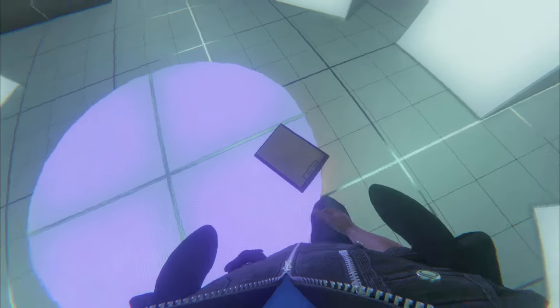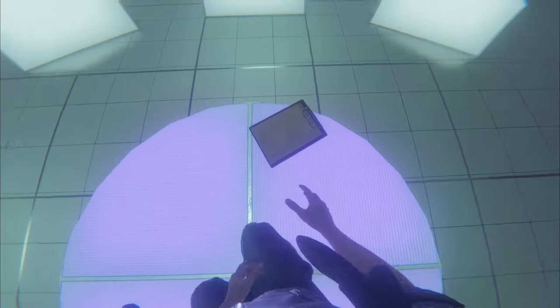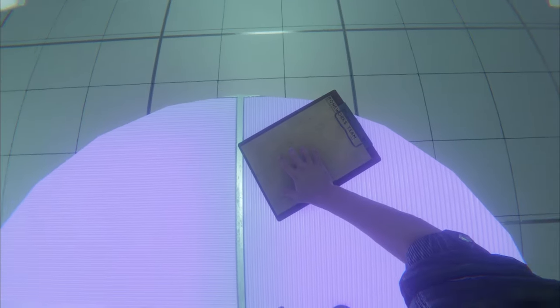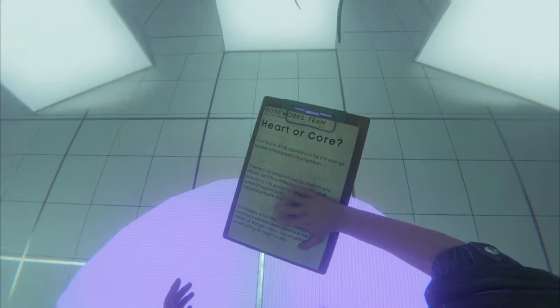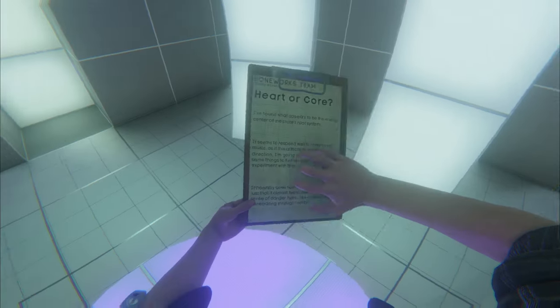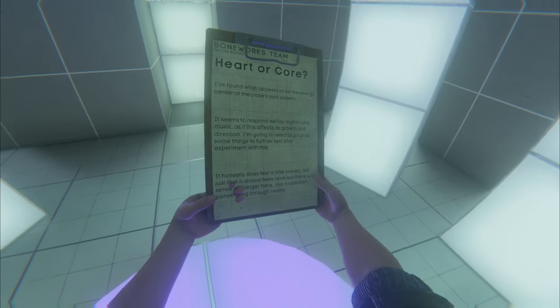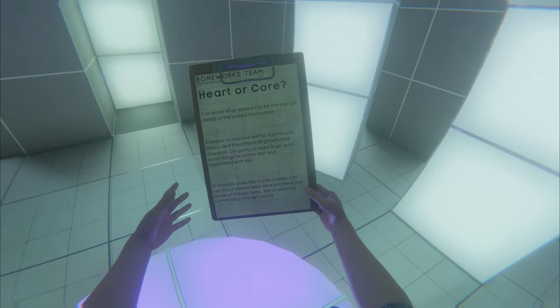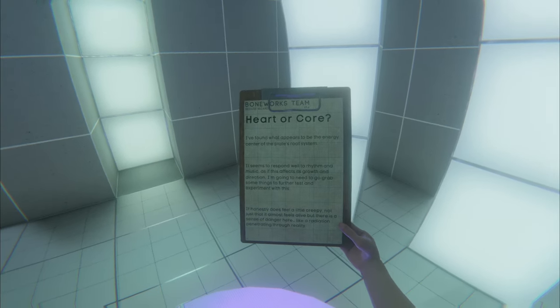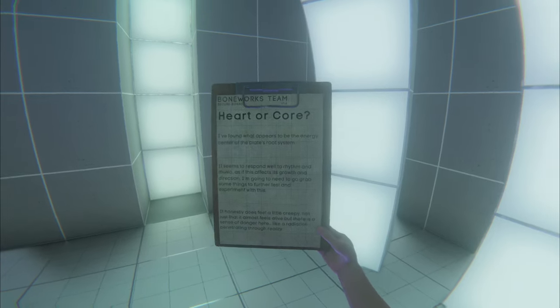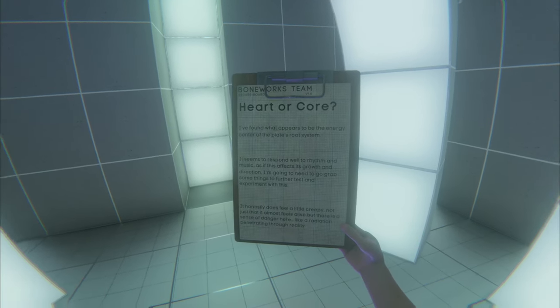We've got a clipboard here. Looks like it's maybe written by Michael. Heart or core?